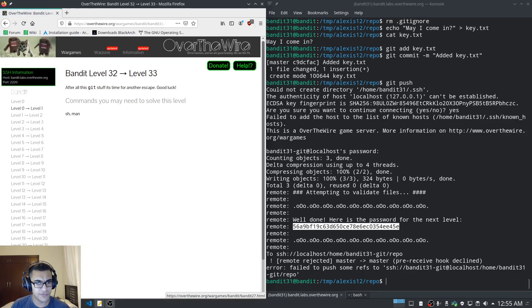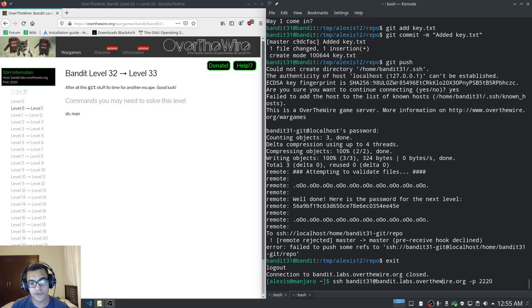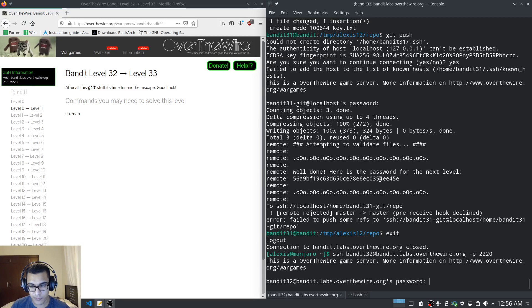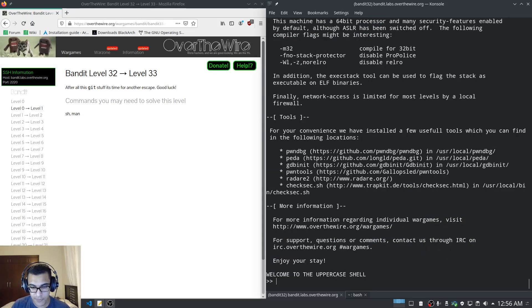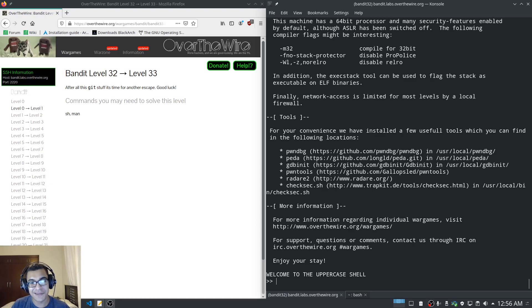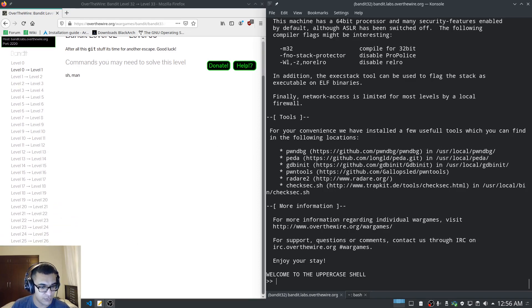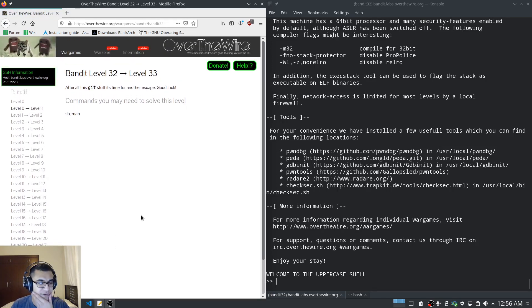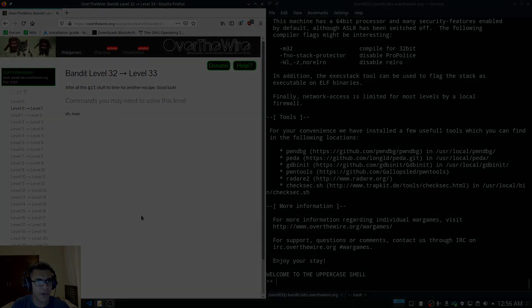After all this git stuff it's time for another escape. Let's log into level 32 — it tells us 'welcome to the uppercase shell'. I'm going to cut the video here and see you in the next video. We have level 33 left — level 34 doesn't exist — so this looks like our last level. I'll be seeing you in the next video where we complete OverTheWire Bandit.